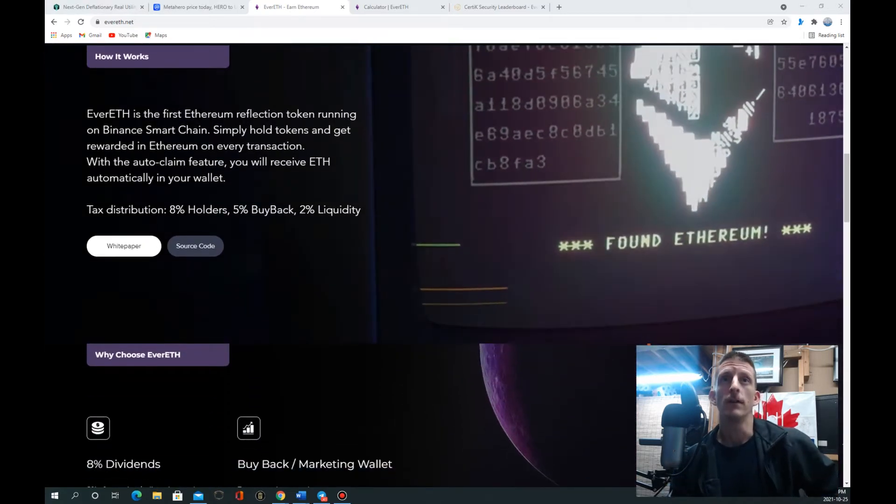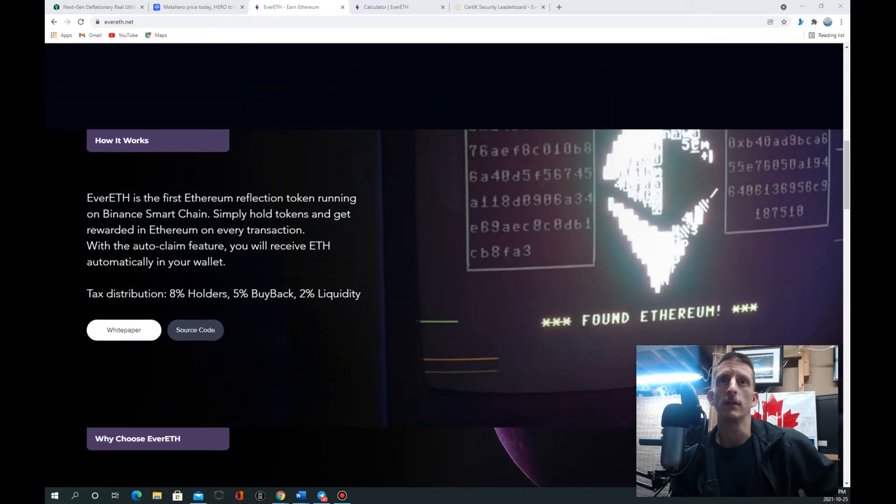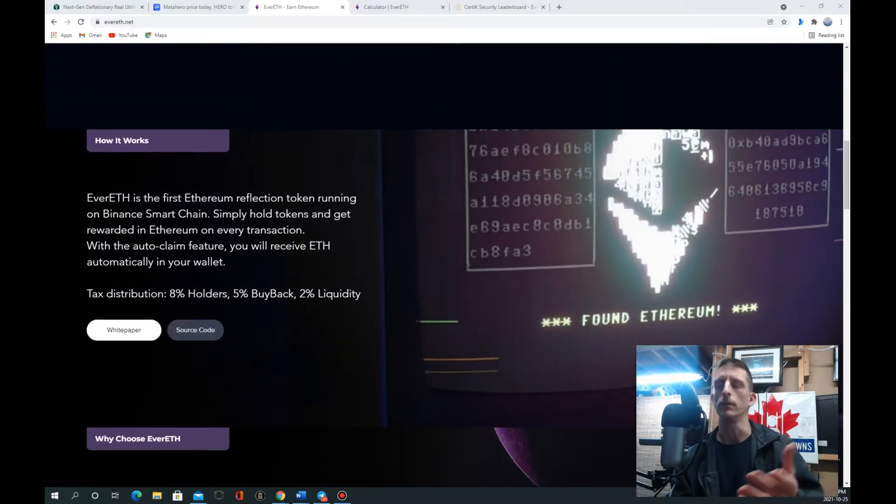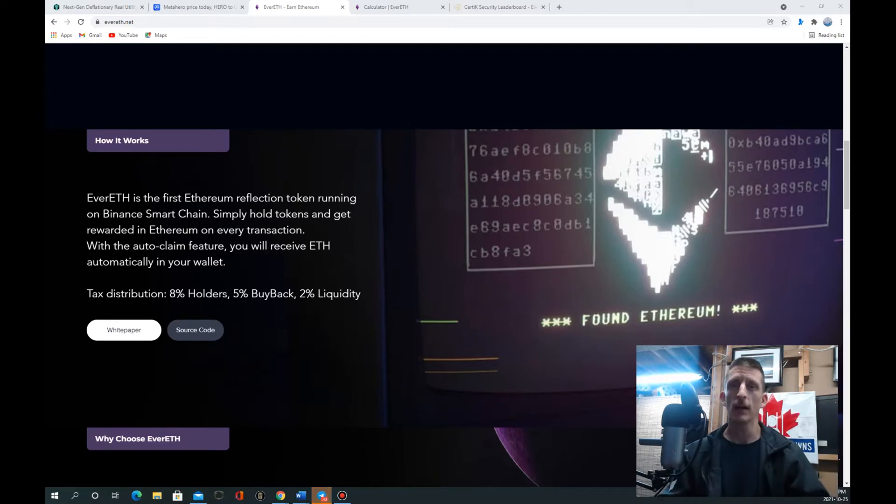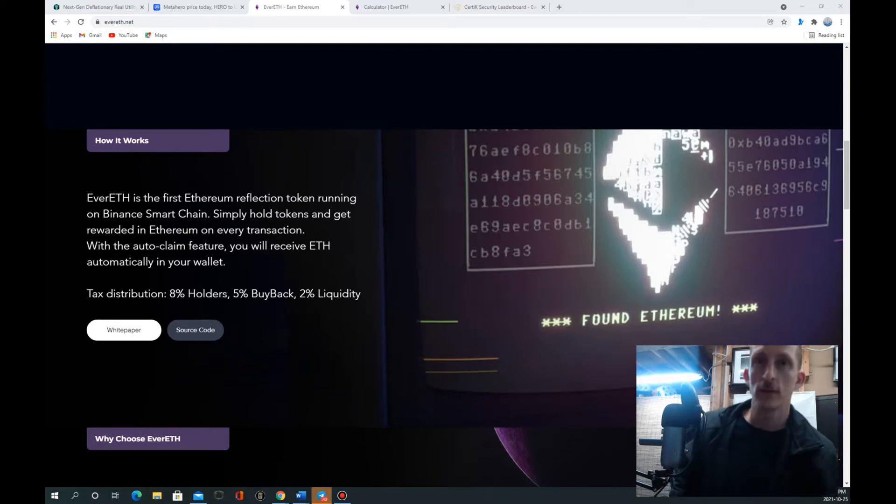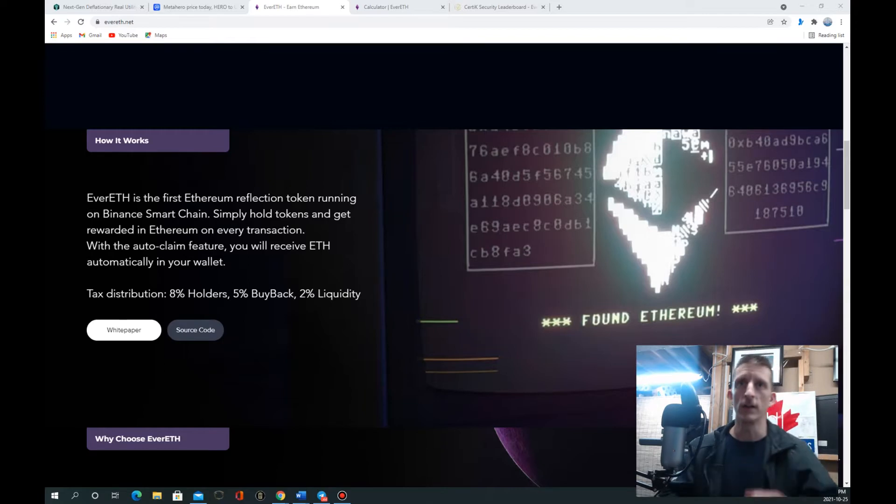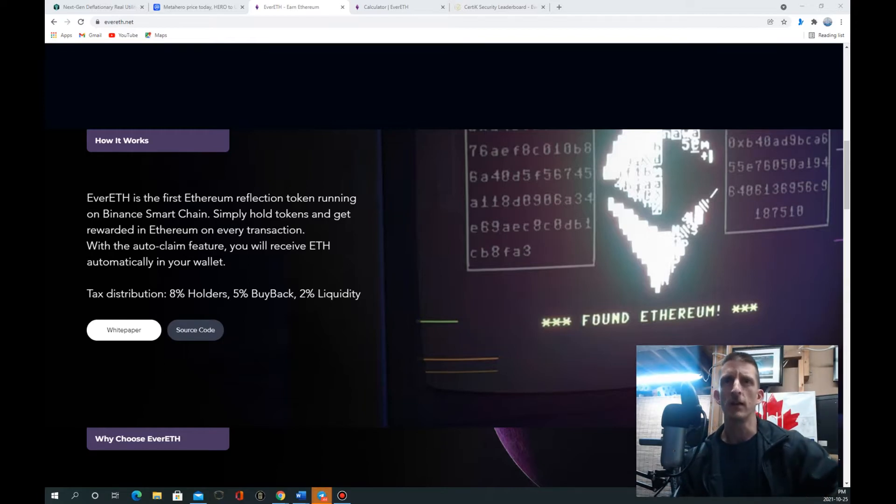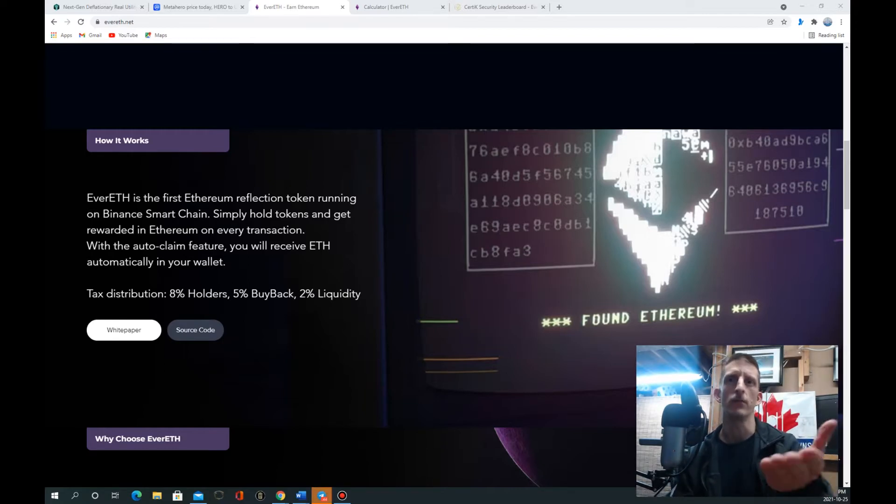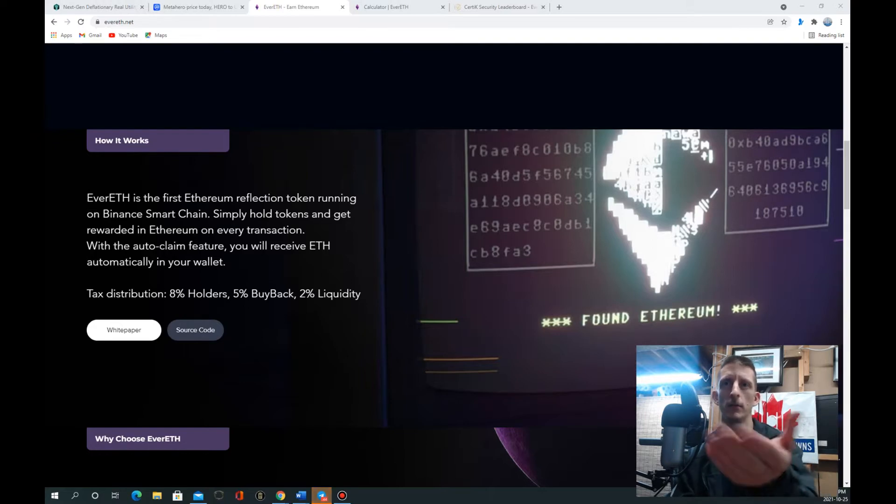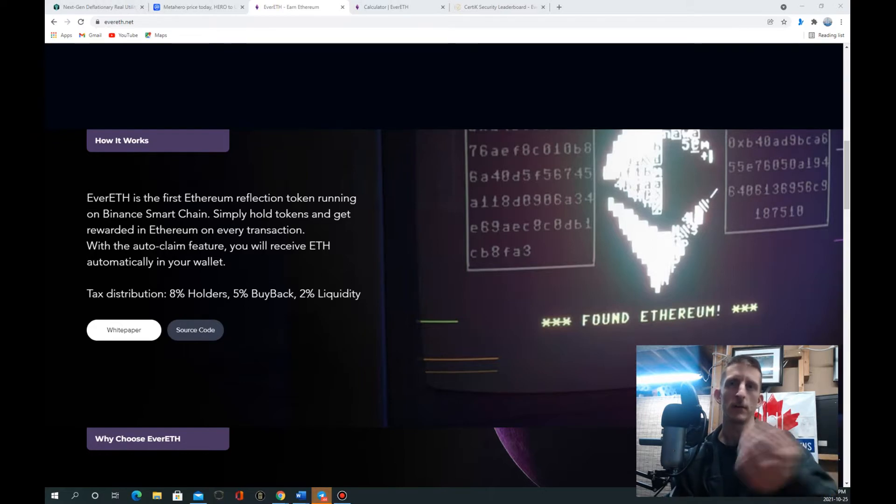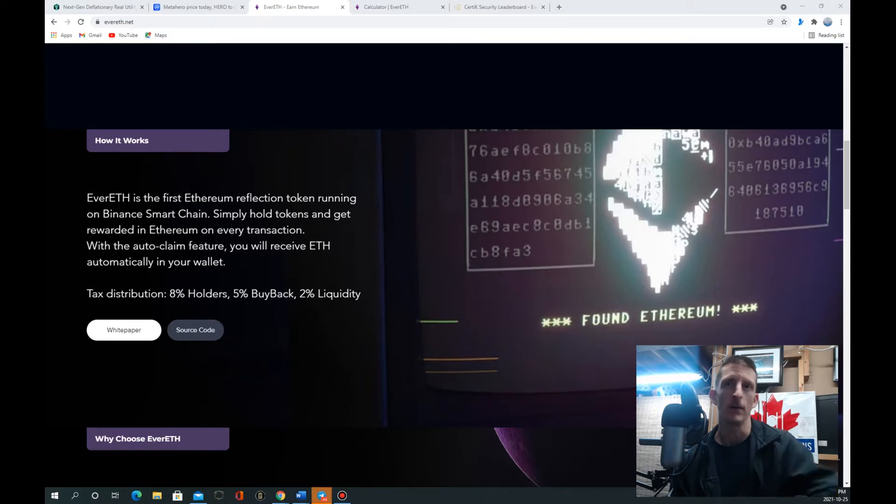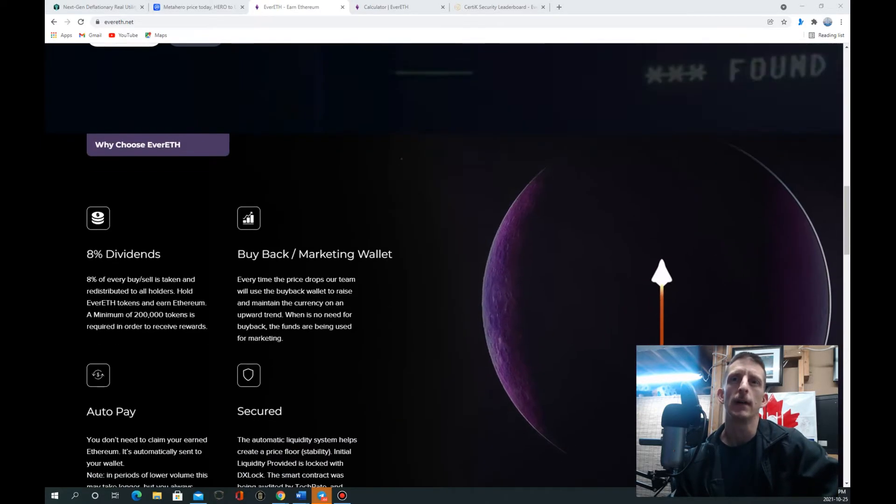The tax distribution is eight percent to holders. That's one of the highest redistribution percentages I've seen. Five percent for the buyback, two percent for liquidity, so when someone sells there's something there to draw from.